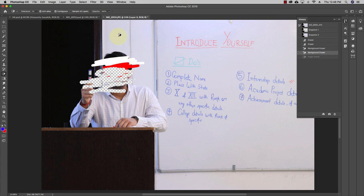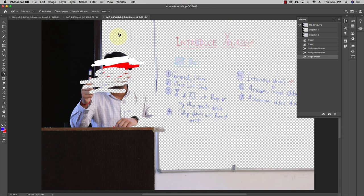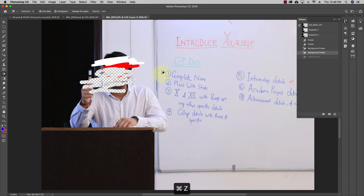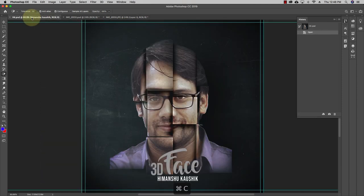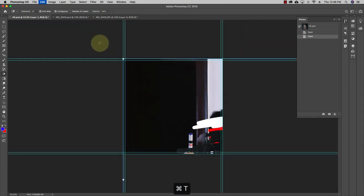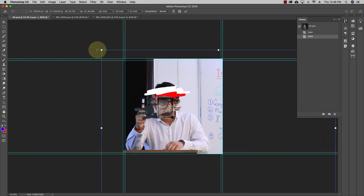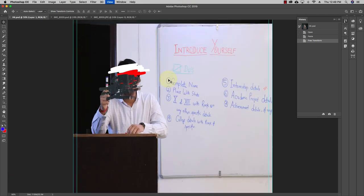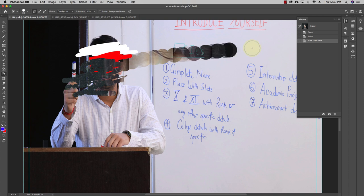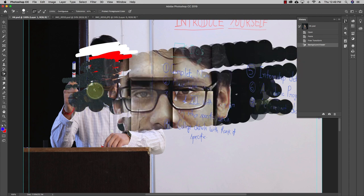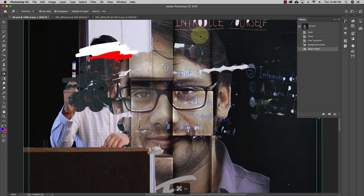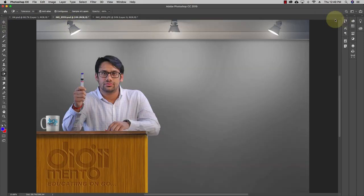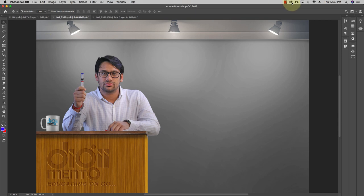The magic eraser tool selects a particular color and removes all pixels of that color from the image, making that area transparent. If you copy and paste the image, you can clearly see how the background has been removed. We'll explore more applications of these eraser tools when we study Photoshop in more detail. For now, the main goal is to help you understand what tools are available in Photoshop and what you can do with them.